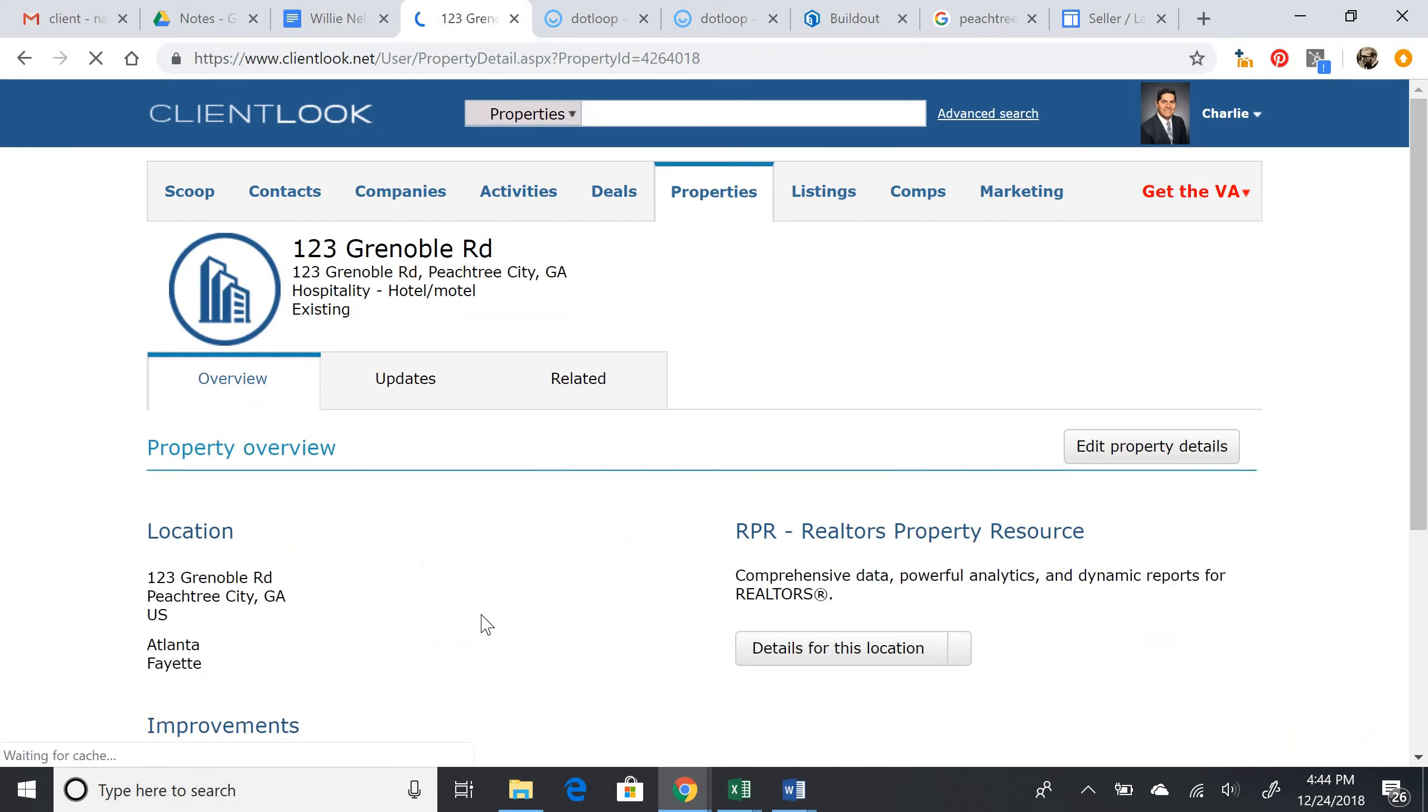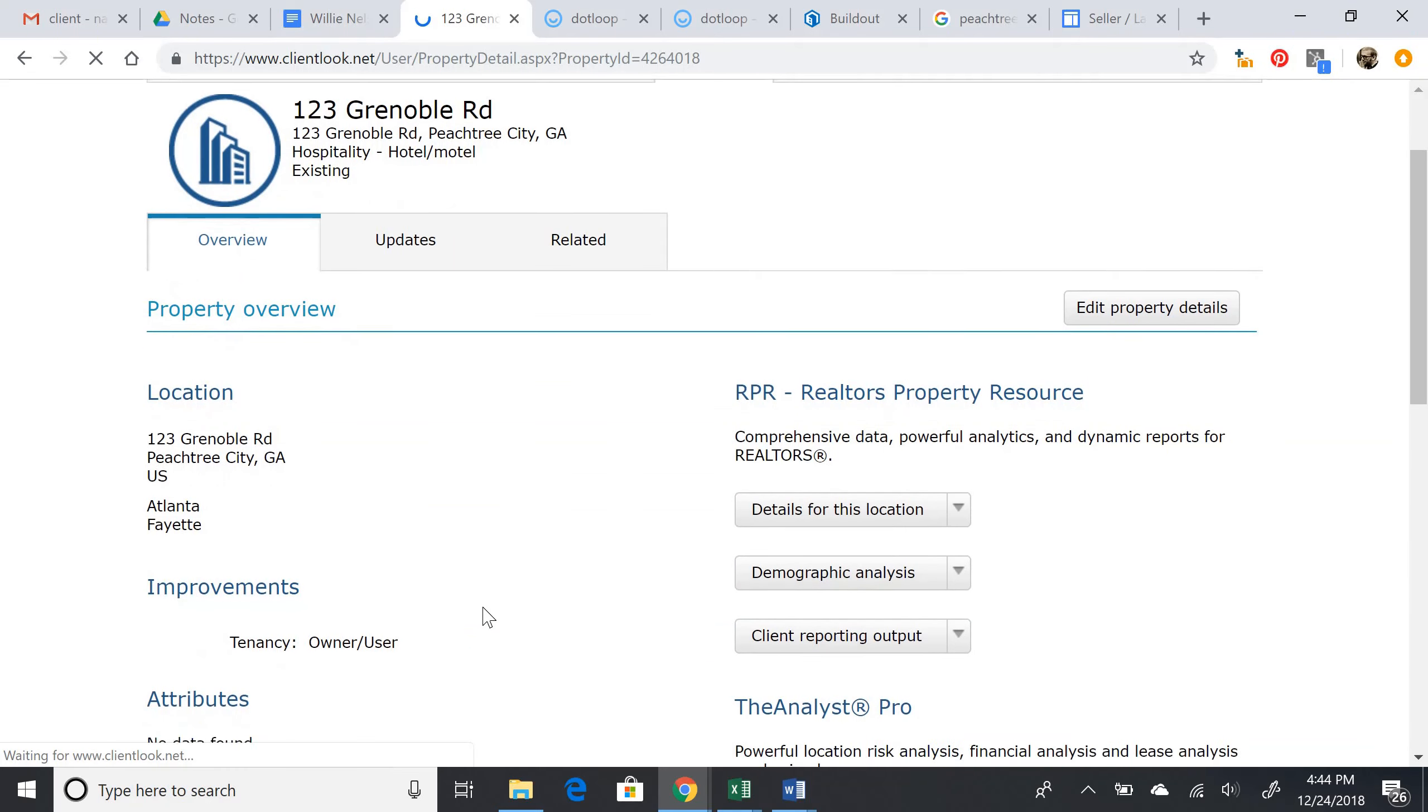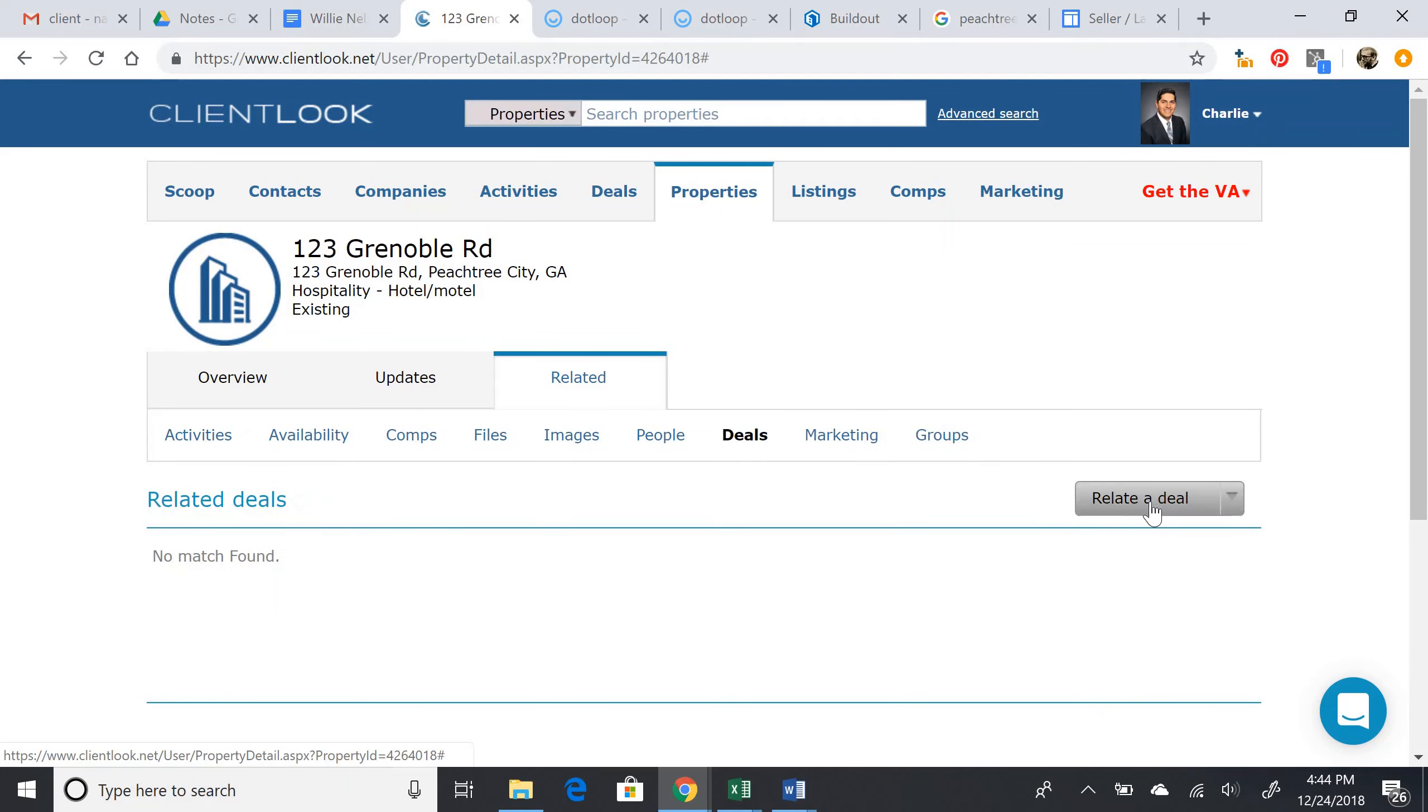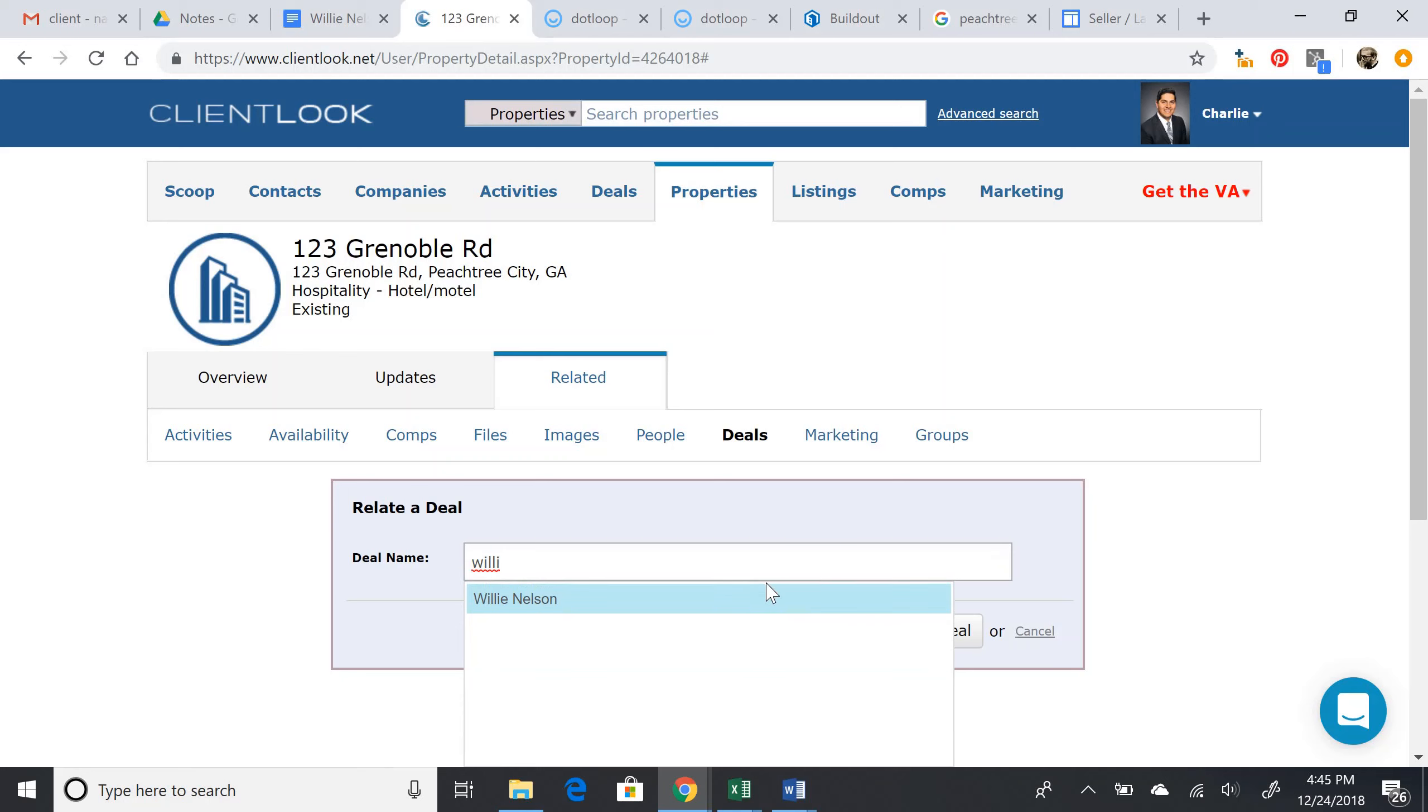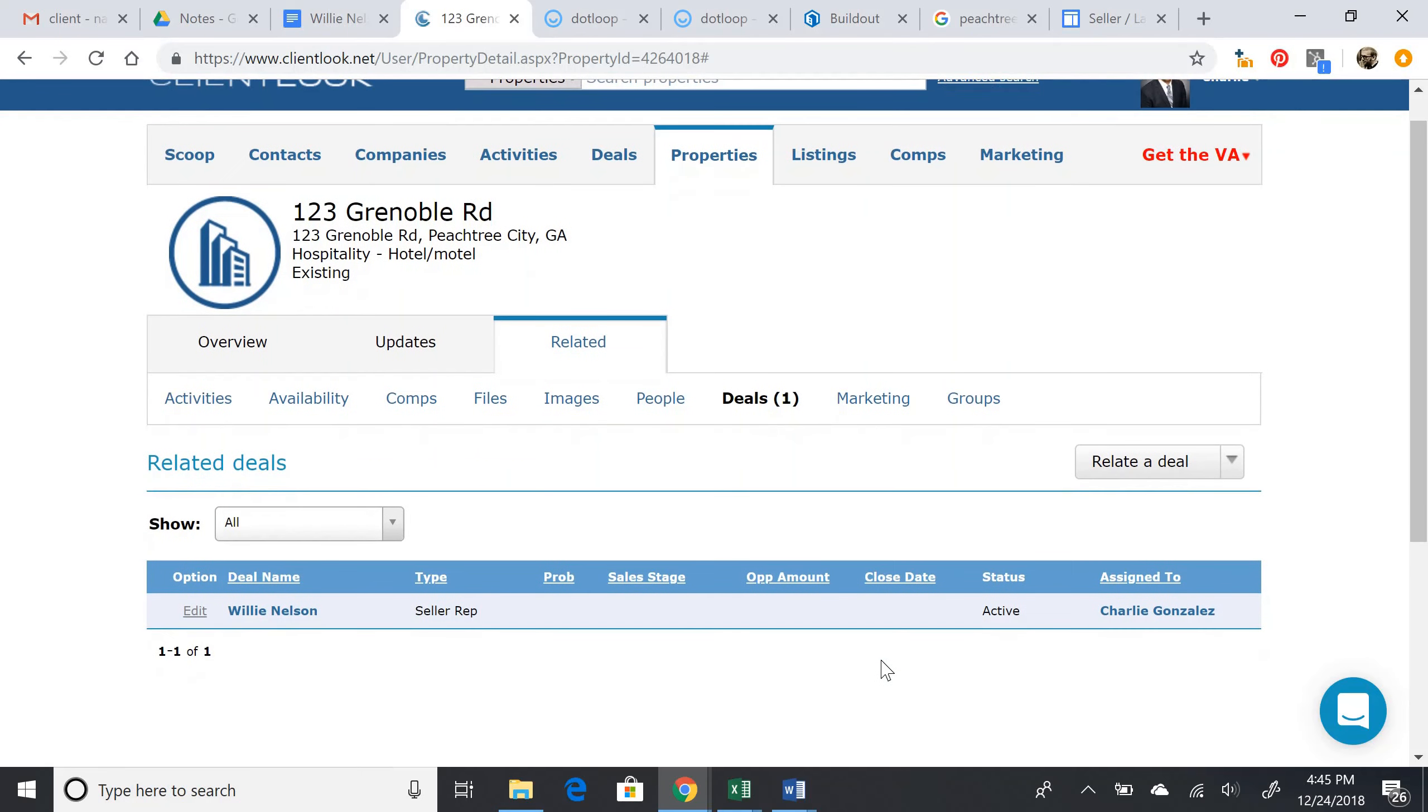So the property has been added, and now we'll need to relate this property to the deal. Click related from the property. Navigating to deals, we're going to click relate a deal. Relate a deal again, and search for the deal we just created. Click relate this deal. And now we've related the property and created the property.